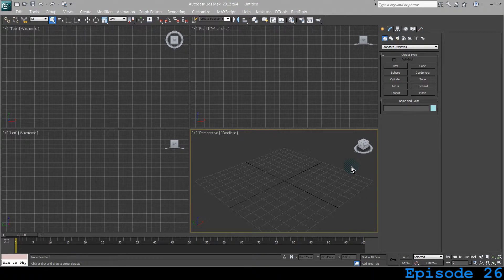Welcome, this is episode 26. You are learning 3ds Max and you are watching 5 8 Max where you give 5 minutes every day to learn something new, something exciting.